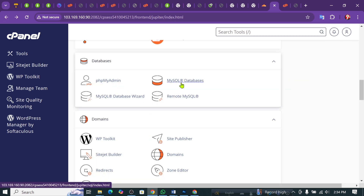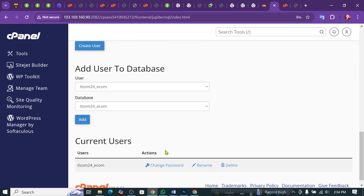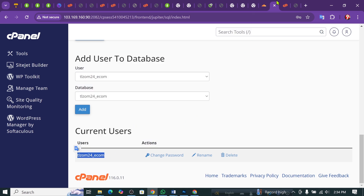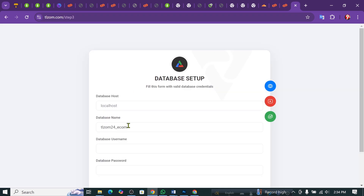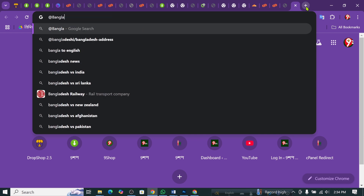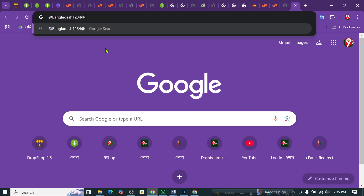This is the database. Now we hit the database. I will use the same name. I will make it the same. I will give it.